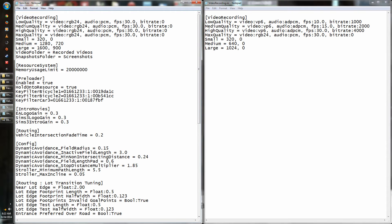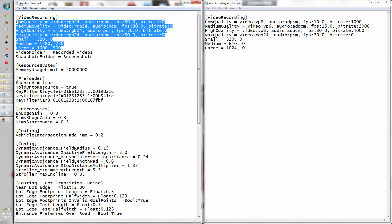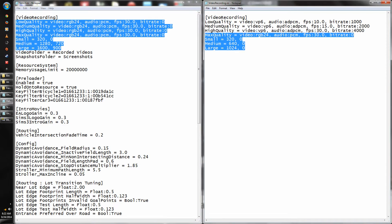What you want to do is copy this section over here basically over to this section. As you can see, the max quality has the same properties on both sides, and the large, medium, and small settings by default are 1024, 640, and 320. So what I want to do is highlight this section over here, hit Ctrl+C to copy, and then highlight this section over here and hit Ctrl+V to paste it.